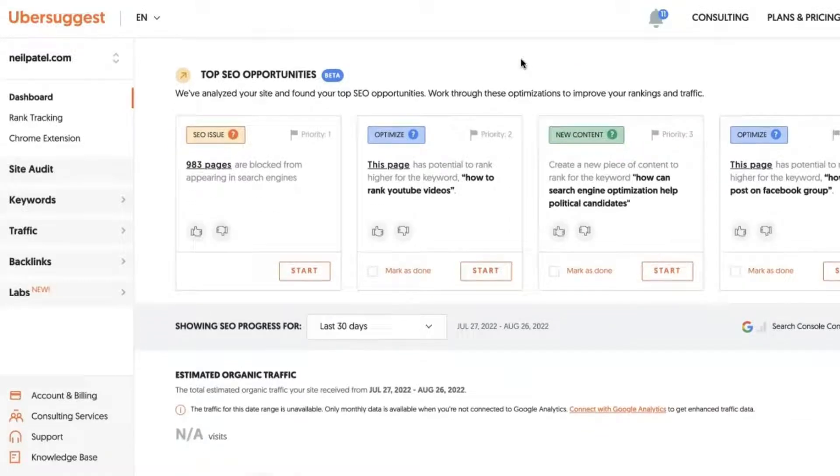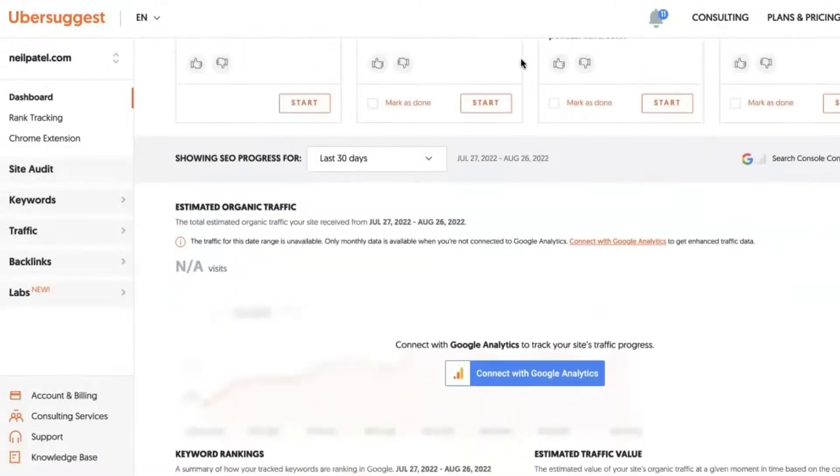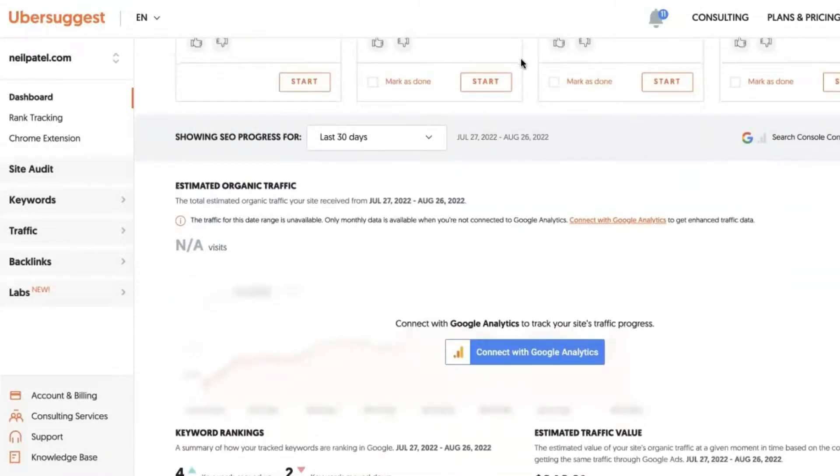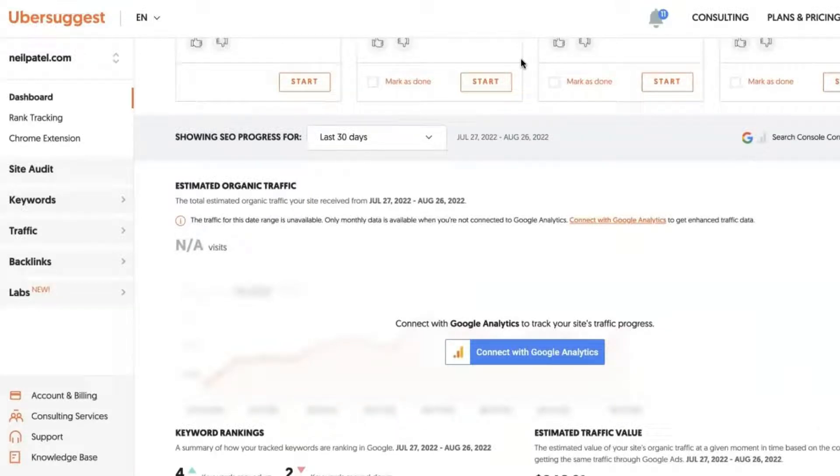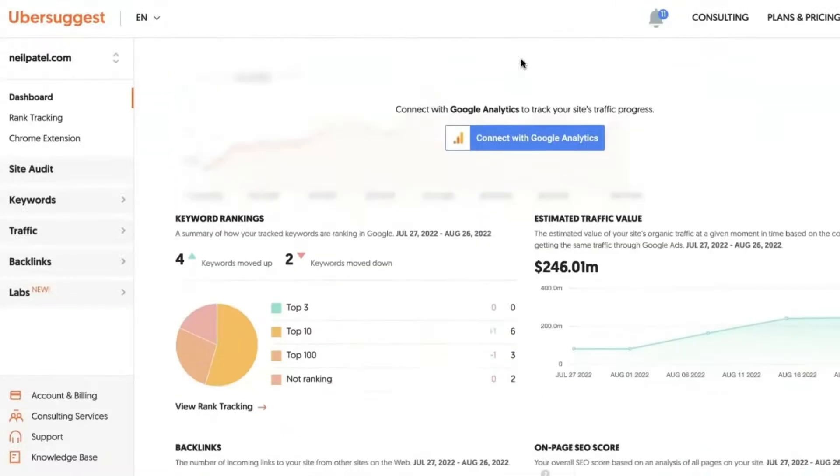So within here, as you go down, if you do connect with Google Analytics, you'll be able to see your organic traffic over time. I do recommend you connect with Google Analytics.